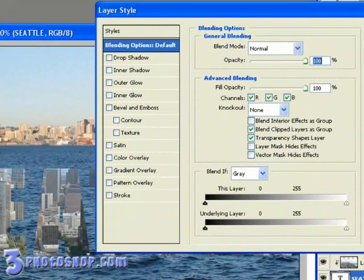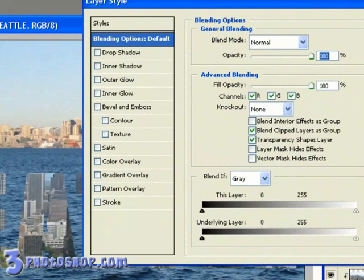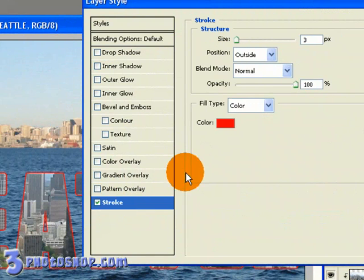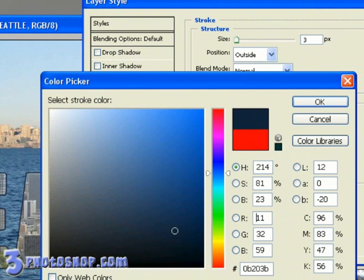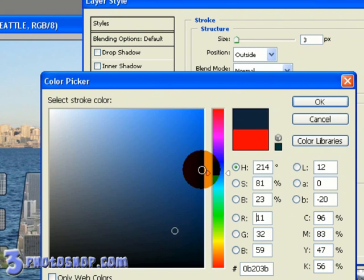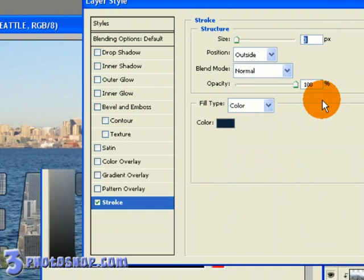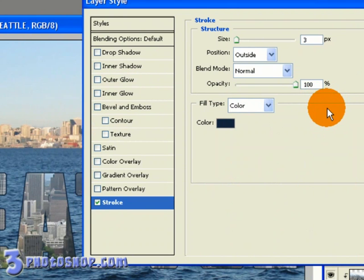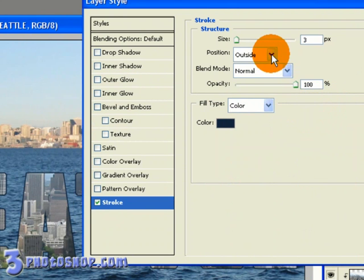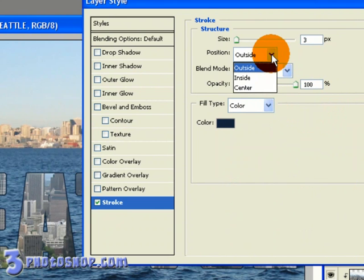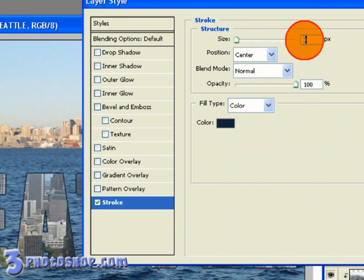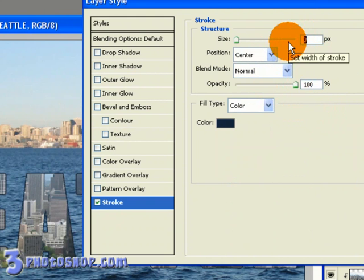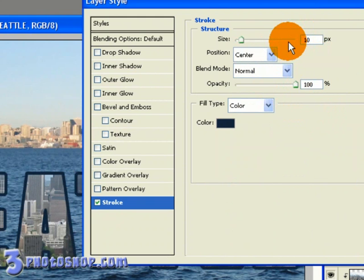I'm going to start by selecting the Stroke option and then clicking inside the color swatch to reveal the color picker. Then I'm going to go ahead and lift a color from the image—something like this dark blue in the sea would be just great. I'm going to click OK inside the color picker to accept that change. I'm now going to change the position of the stroke to Center and then increase the size of the stroke to 10 pixels.